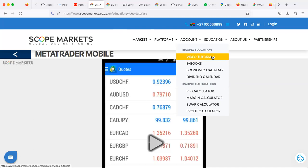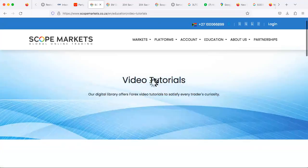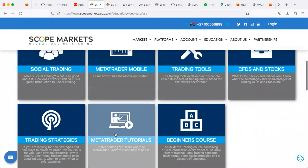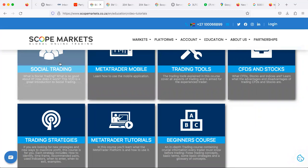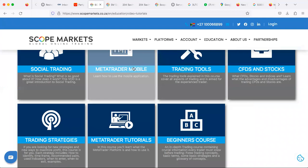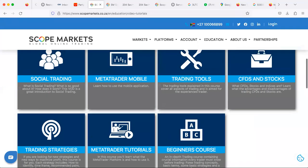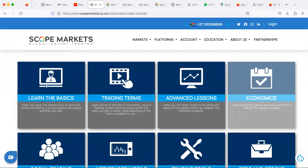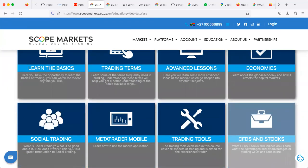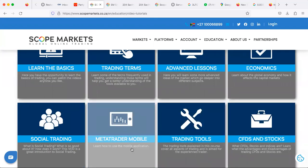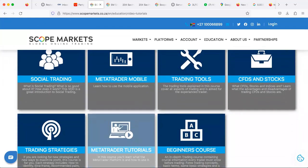Once you've clicked on Video Tutorials, scroll down to check the available videos. You'll see Social Trading, which is your copy trading section that teaches how copy trading works. You'll also see MetaTrader 5 mobile tutorials and Training Tools — MetaTrader Tutorials. We'll go through everything one by one, but for now let's focus on one thing at a time: we're going to click under MetaTrader Mobile.